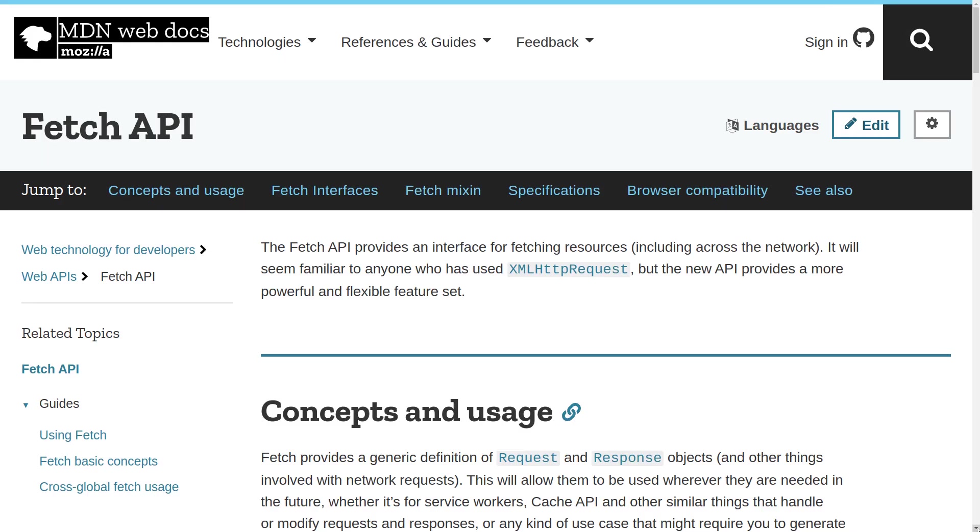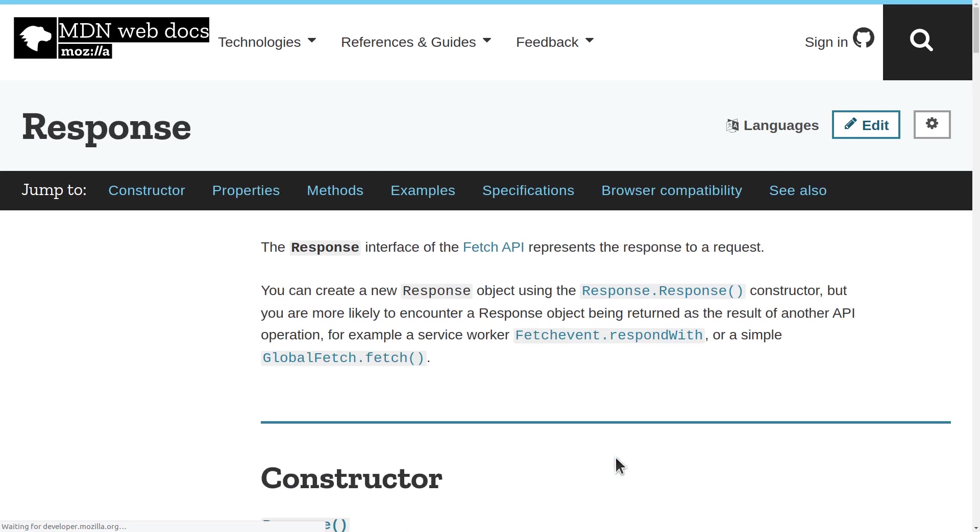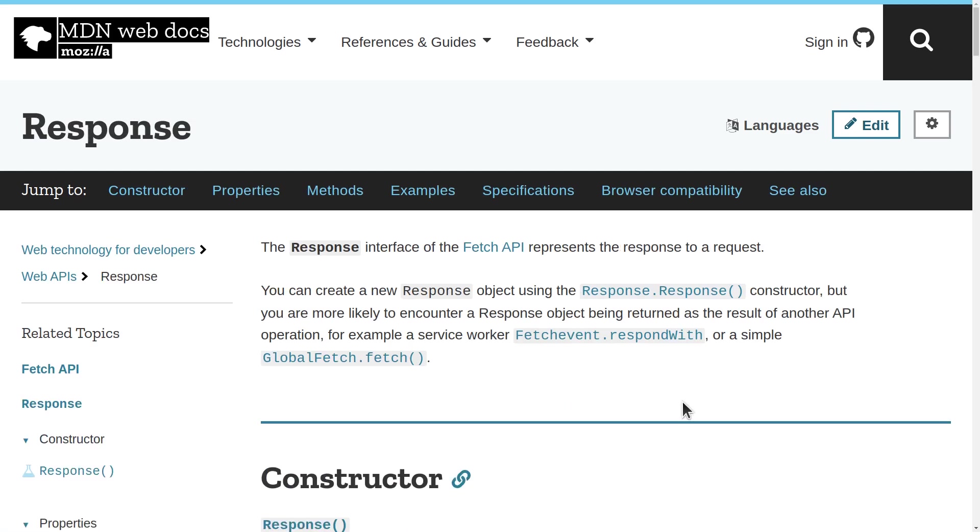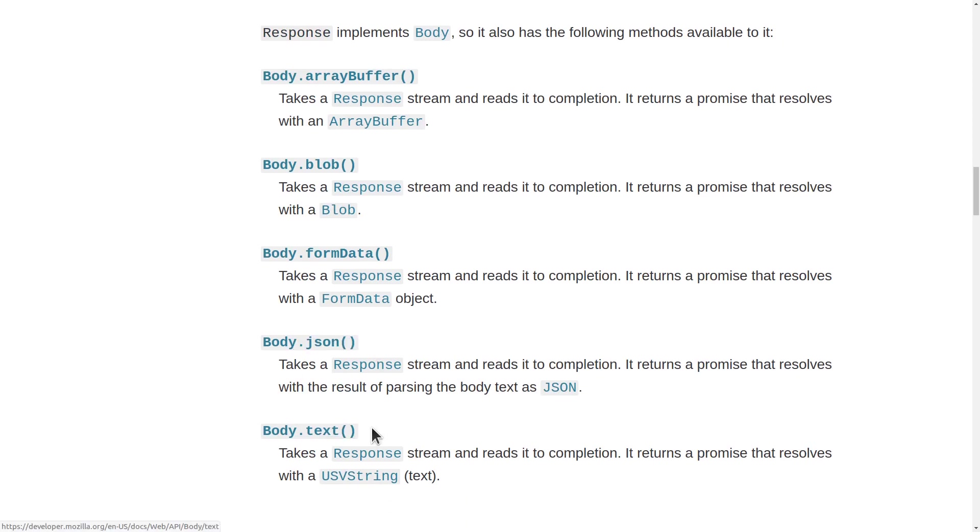The Fetch API is extremely well documented in MDN, Mozilla Developers Network. And it says right here, Fetch provides a generic definition of request and response objects. And what we're dealing with there is a response object. So I'm going to click through this link. This page tells you all about the response object.